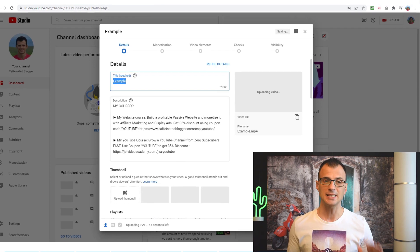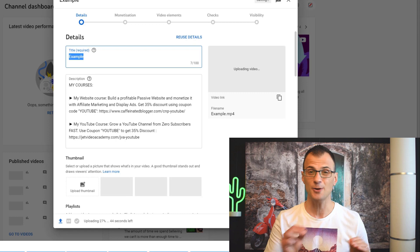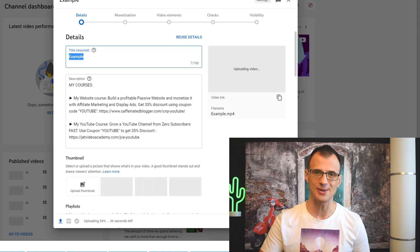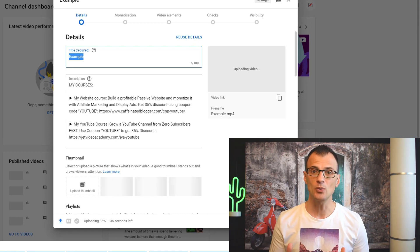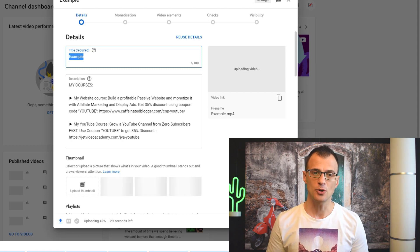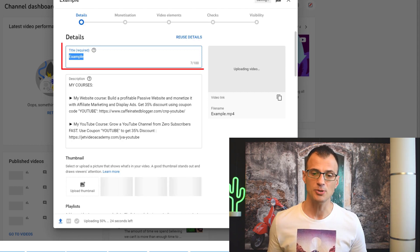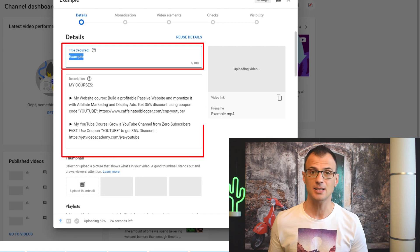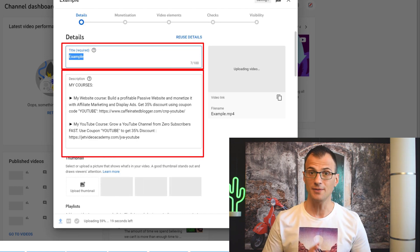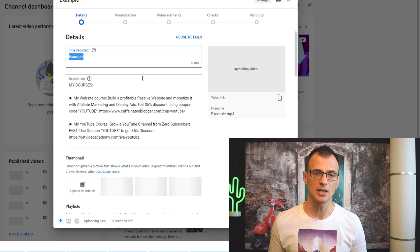There are a few critical details to fill out in this upload screen. If you want to not just upload your video but also have it rank and get views on YouTube, you need to make sure you fill out your title, description, and tags correctly. We're going to go over all of these in this video.